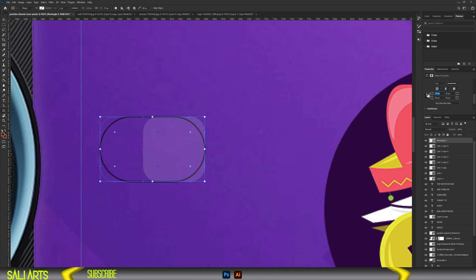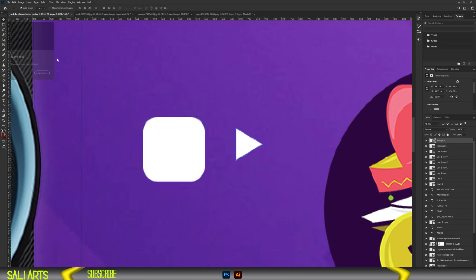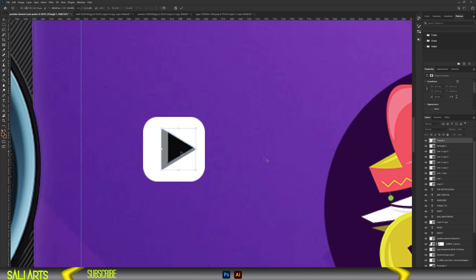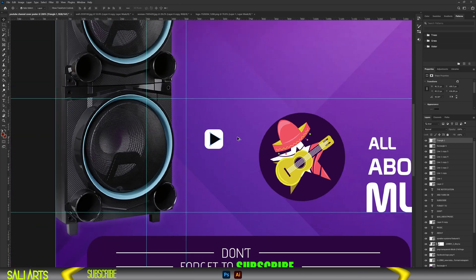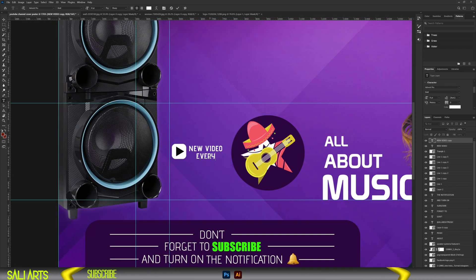Next, let's design our play button. We start with a light circle and give it a white color, then add the triangle and give it a black color. Align it at the center and there we have our play button. Next, let's add a tag: New video every week. Nothing crazy — we keep it simple.